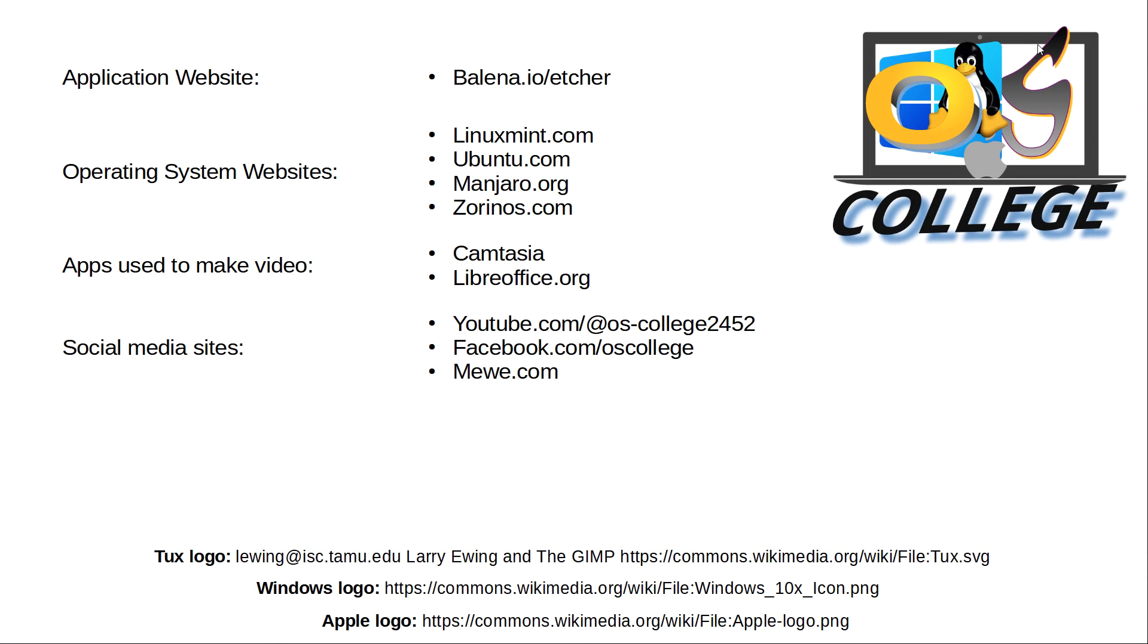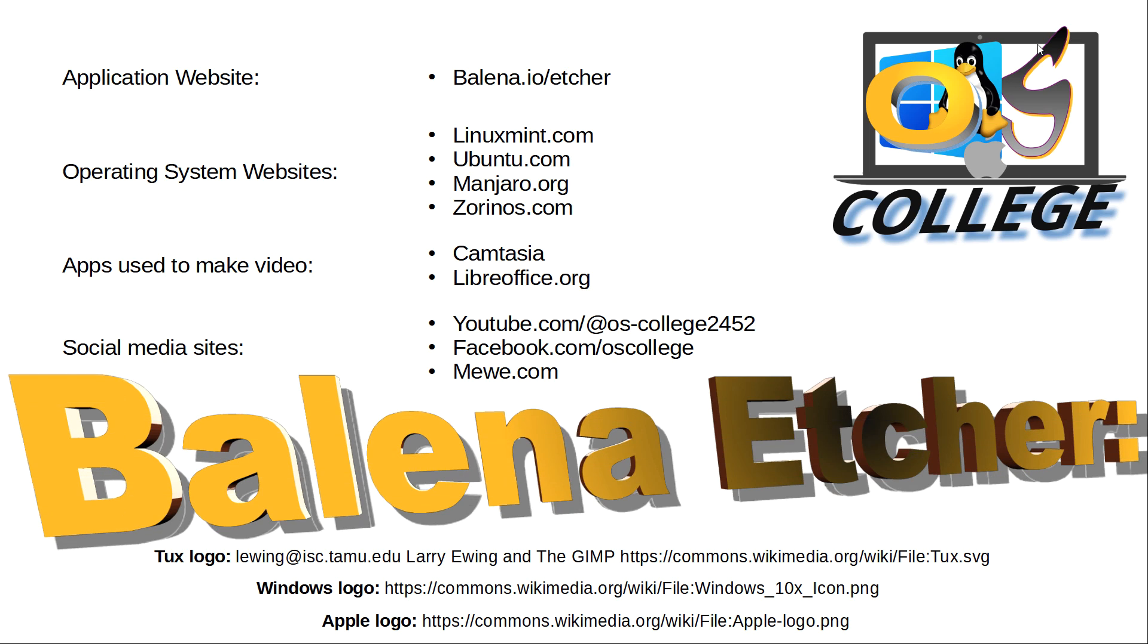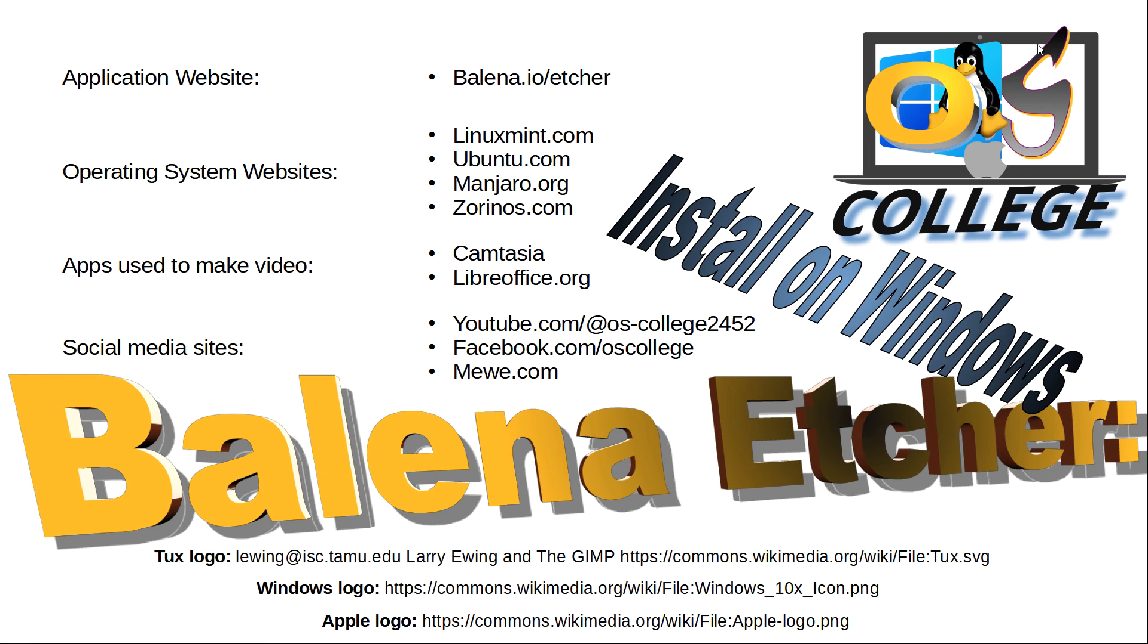This video, from OS College, has been about installing Balena Etcher on a Windows operating system. Thank you for watching.